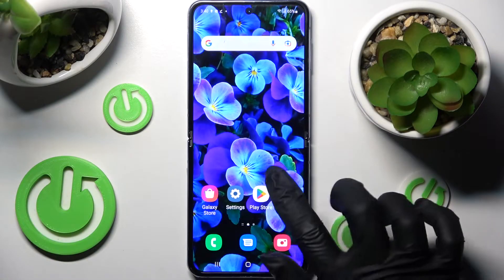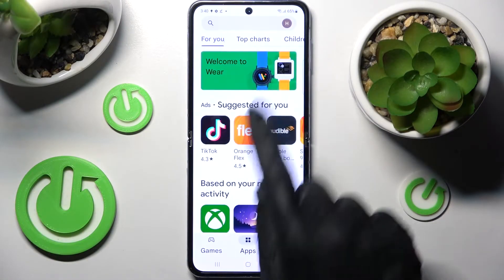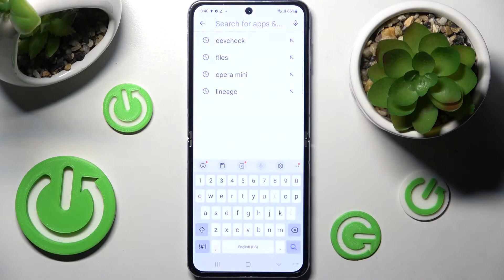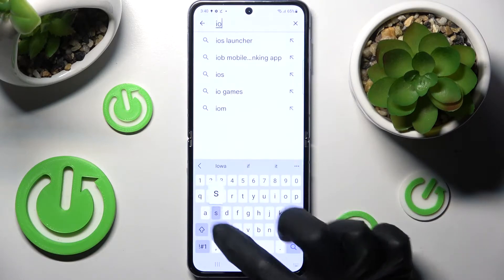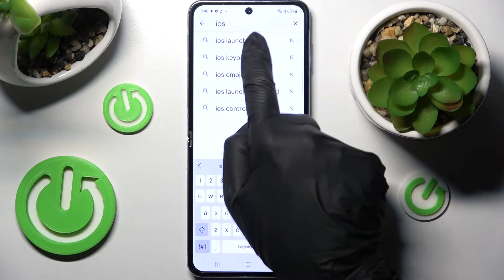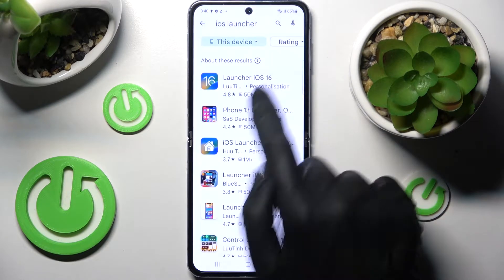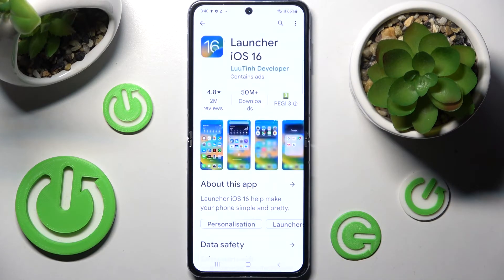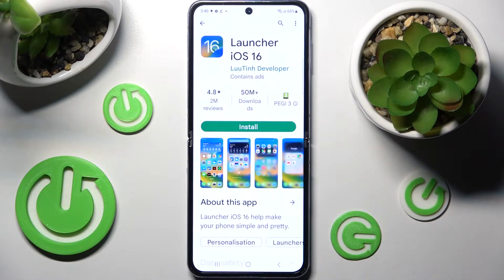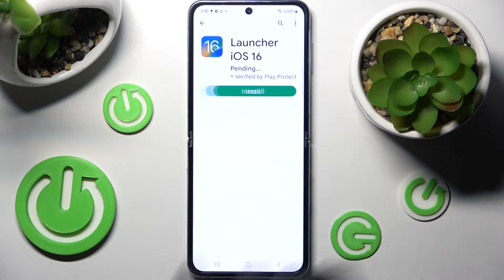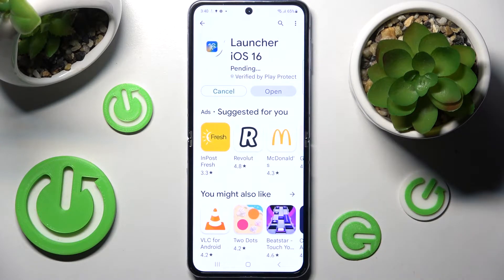Begin by opening the Play Store, tapping on the search bar, and typing in 'iOS launcher'. Then download this free app from the developer, and when it's ready, open it.